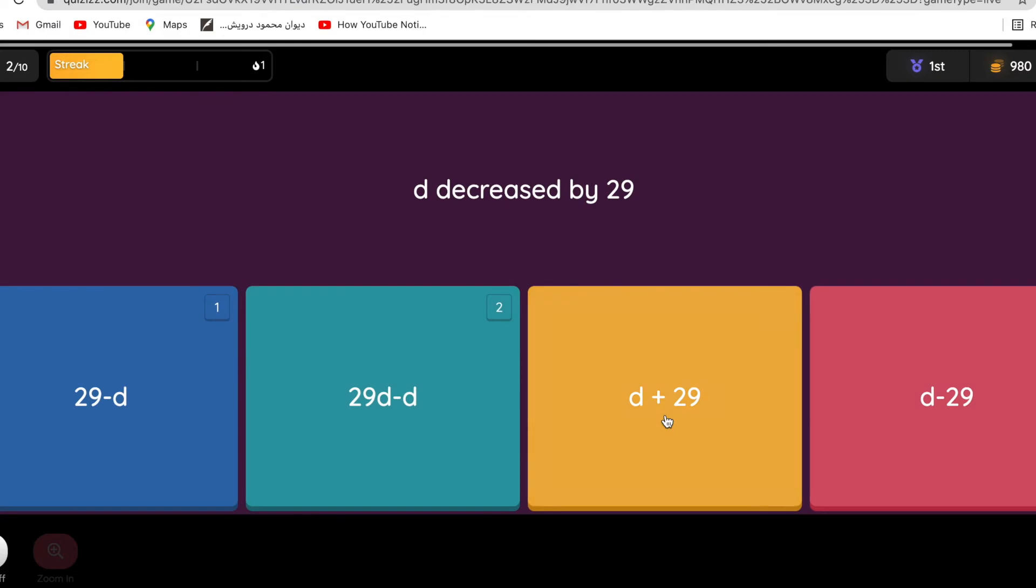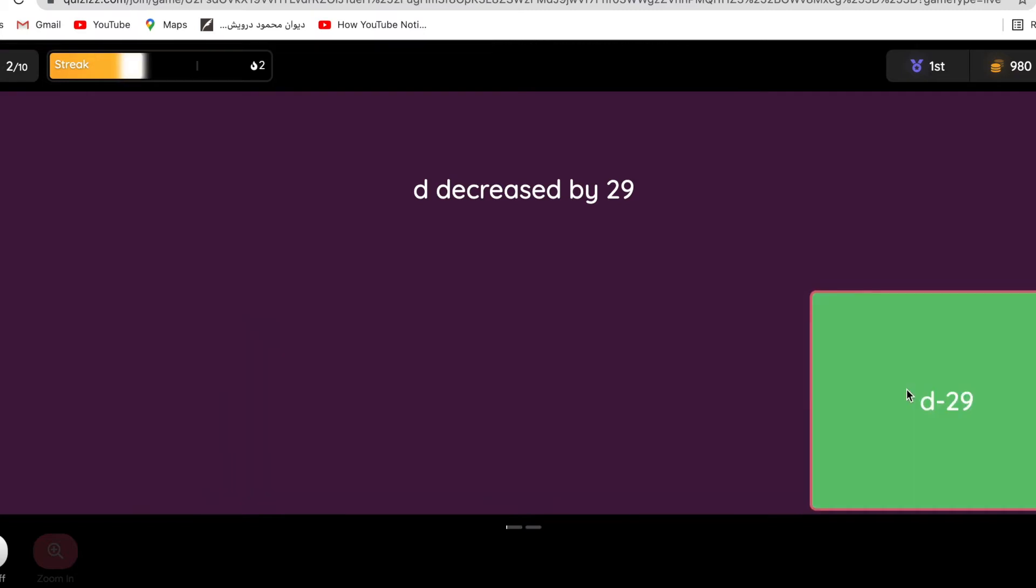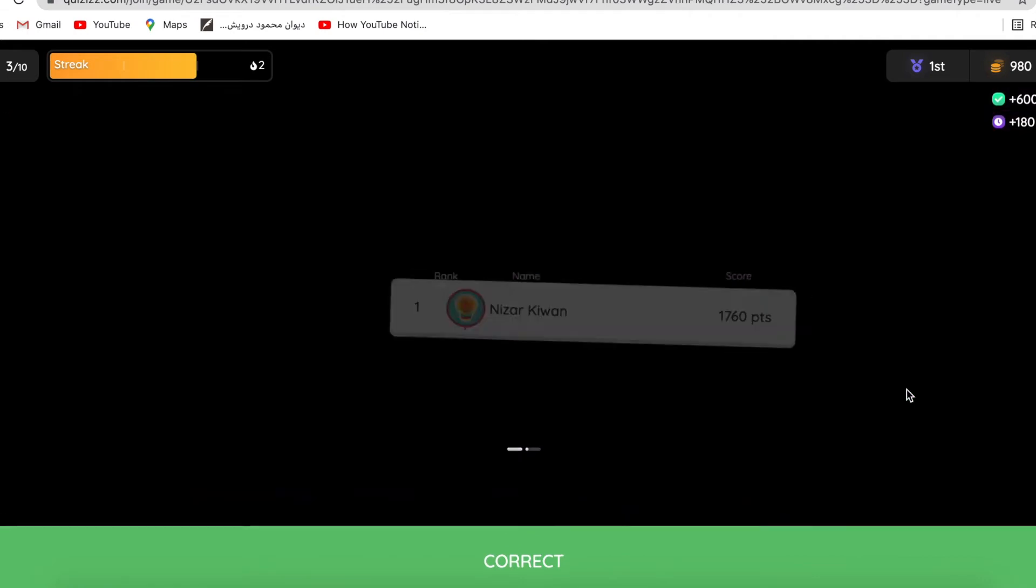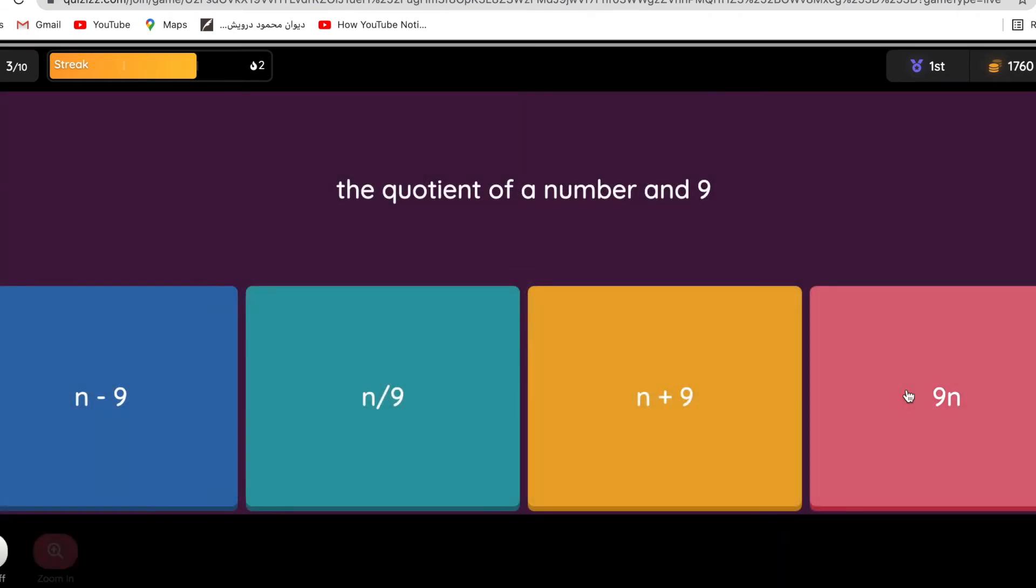D decreased by 29 - is it d minus 29 or 29 minus d? What do you think? Decreased by, since decreased is an adjective for d, that means d is the original, so d minus 29. The quotient - remember quotient is division - the quotient of a number and nine, so n divided by nine, not nine divided by n, because the word written after quotient, which is number n, should be written first. So n over nine, not 9 over n.